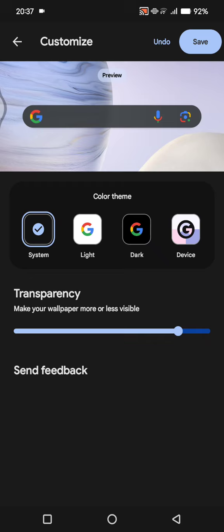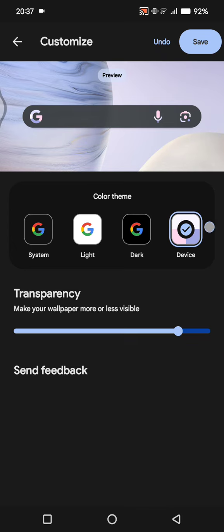For example, I'm going to change it based on the theme that I'm currently using. For the color here, you can click on the device option. You can also choose between light and dark based on your theme.